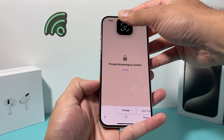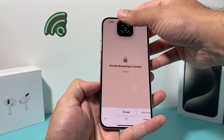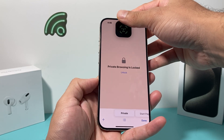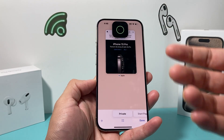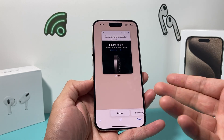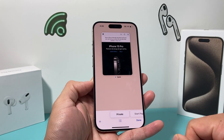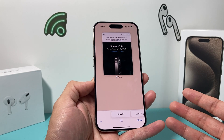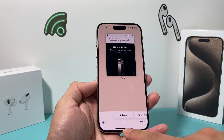So once you turn that on, private browsing will be locked when Face ID isn't detected, and once it sees your Face ID it will unlock. That's how you use private browsing with Face ID lock on iOS 17.